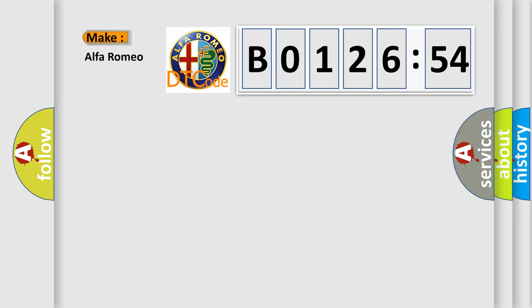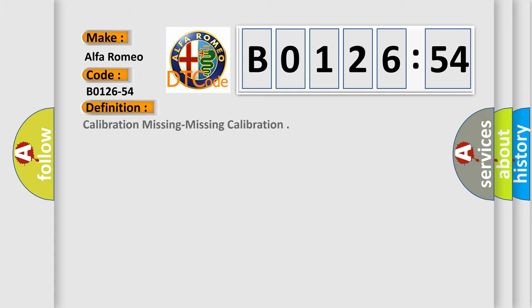So, what does the diagnostic trouble code B0126-54 interpret specifically for Alfa Romeo? Car manufacturers.